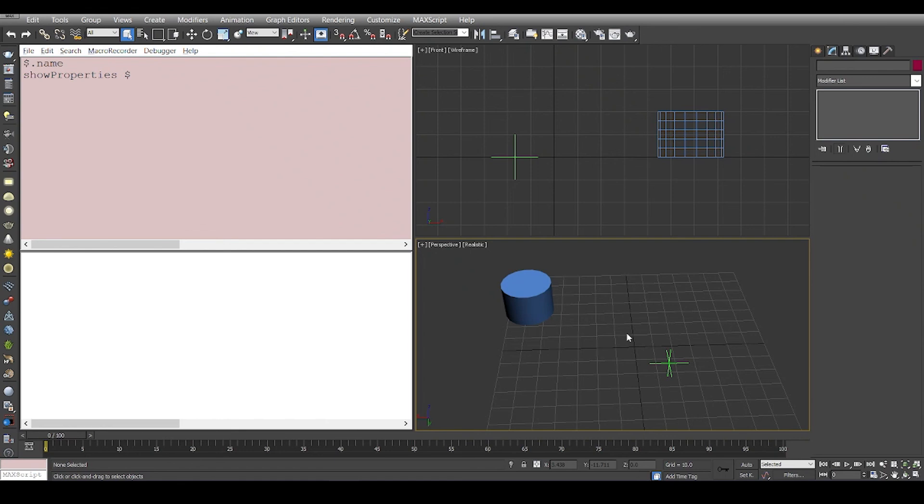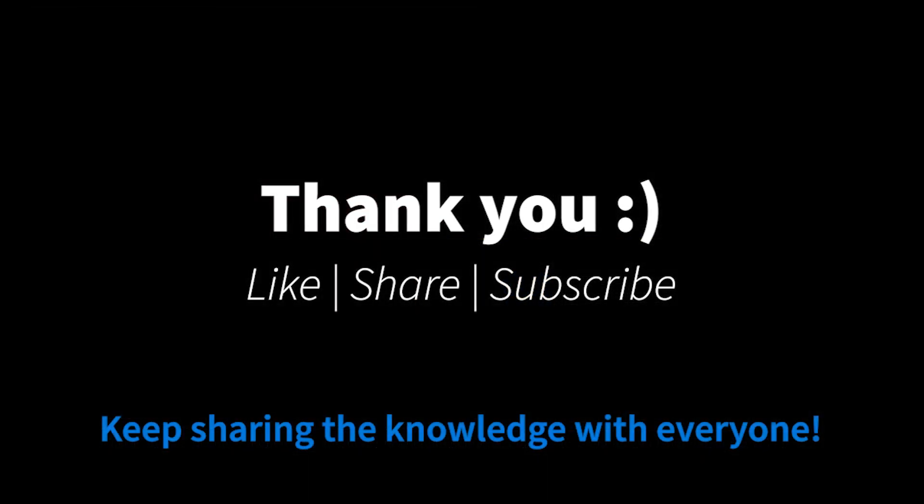I hope this video was a bit helpful. It was a bit deep in the programming part, but it will definitely help you out in understanding how Max structures its entities and objects. That is it for this video, and thank you so much for watching.